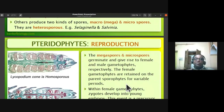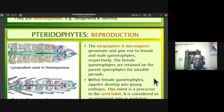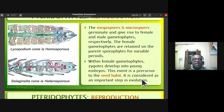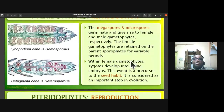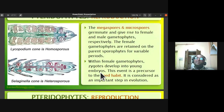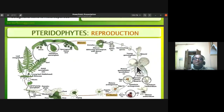The female gametophytes are retained on the parent sporophyte for a short duration while the zygote develops into a young embryo. This event is similar to seed habit in gymnosperms and angiosperms. Heterospory leads to the seed habit. The retention of the zygote within the female gametophyte until it develops into a young embryo is a precursor to seed formation and is considered an important step in evolution.